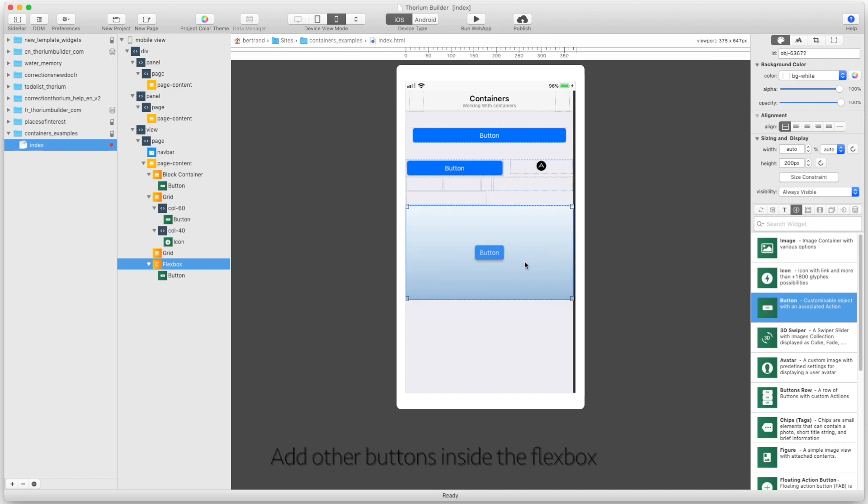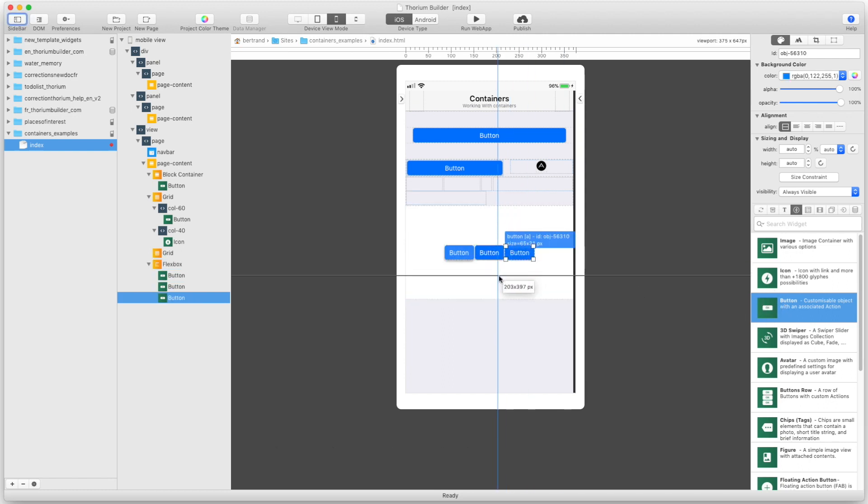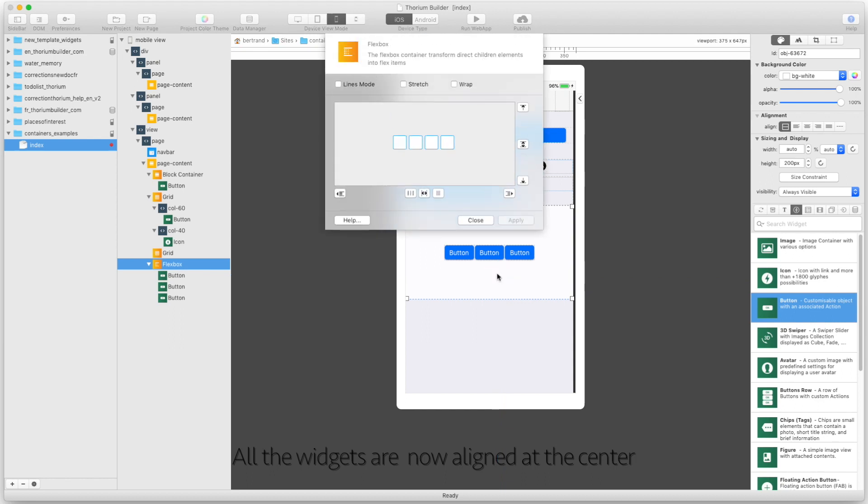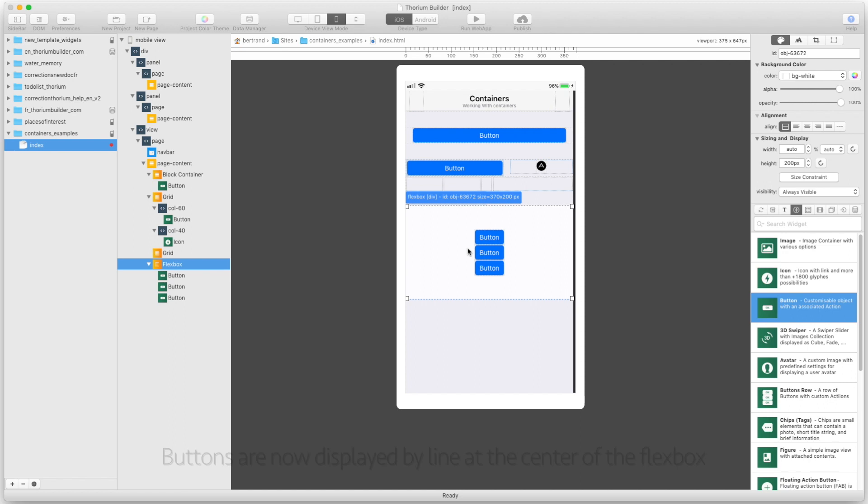Add other buttons inside the flex box. All the widgets are now aligned at the center. Let's try the line mode. Buttons are now displayed by line at the center of the flex box.